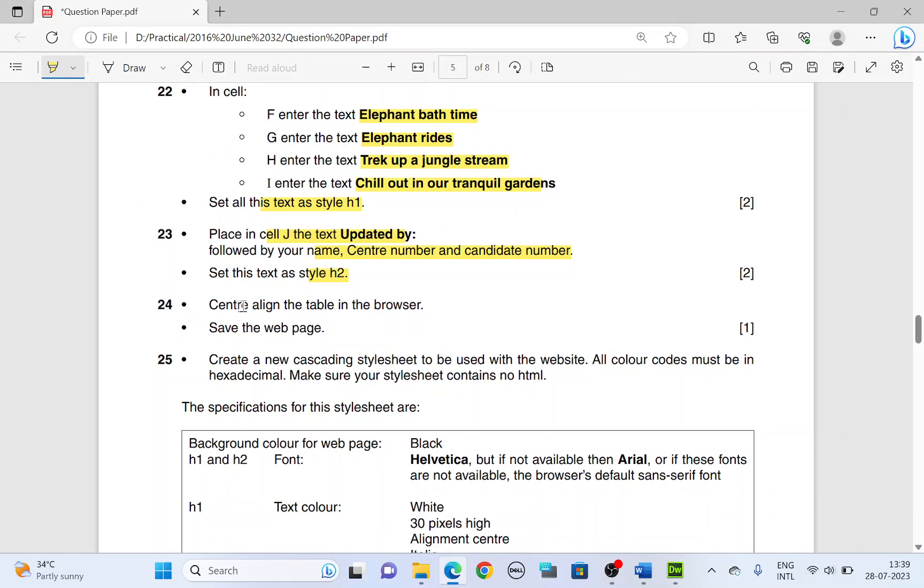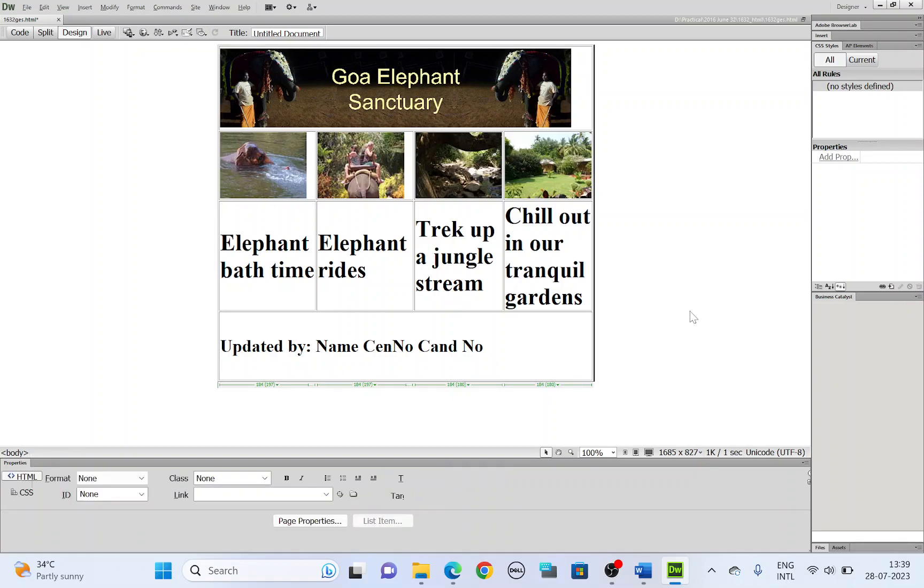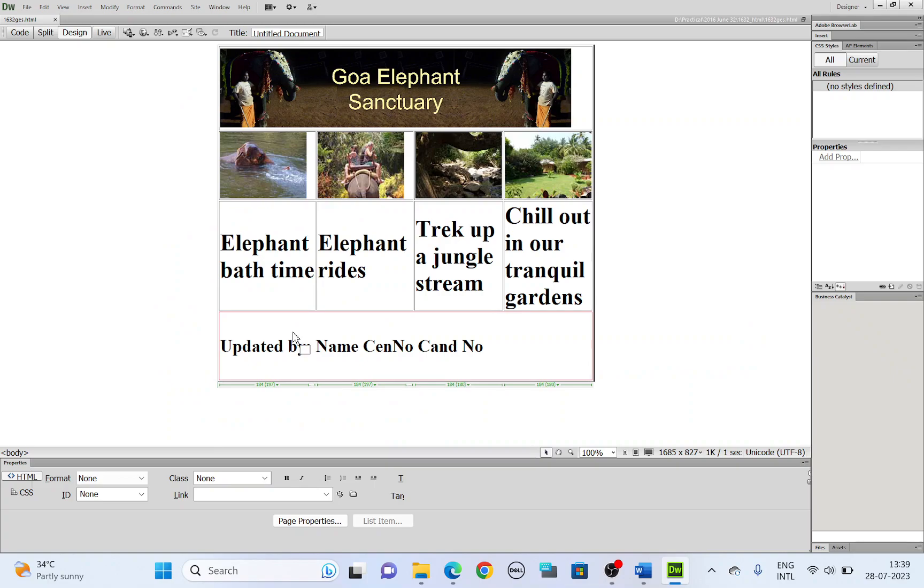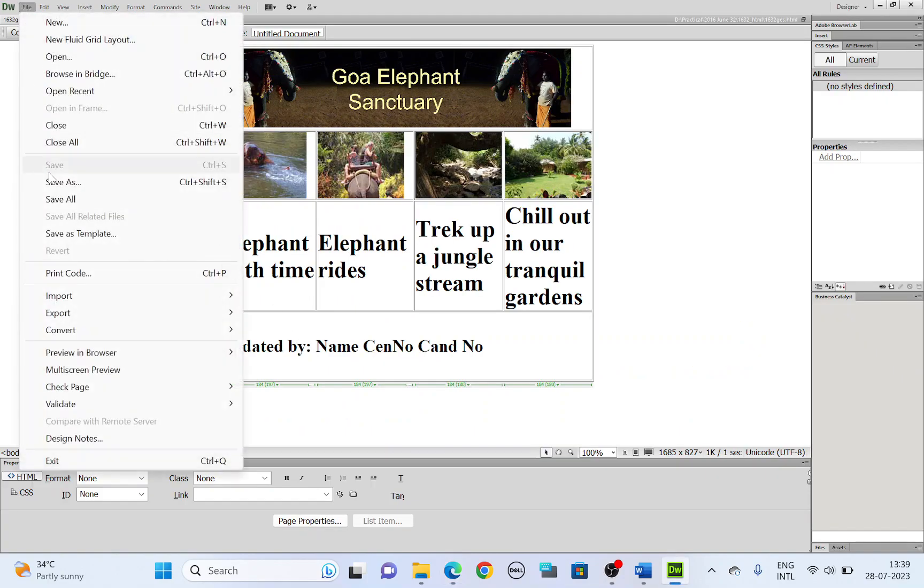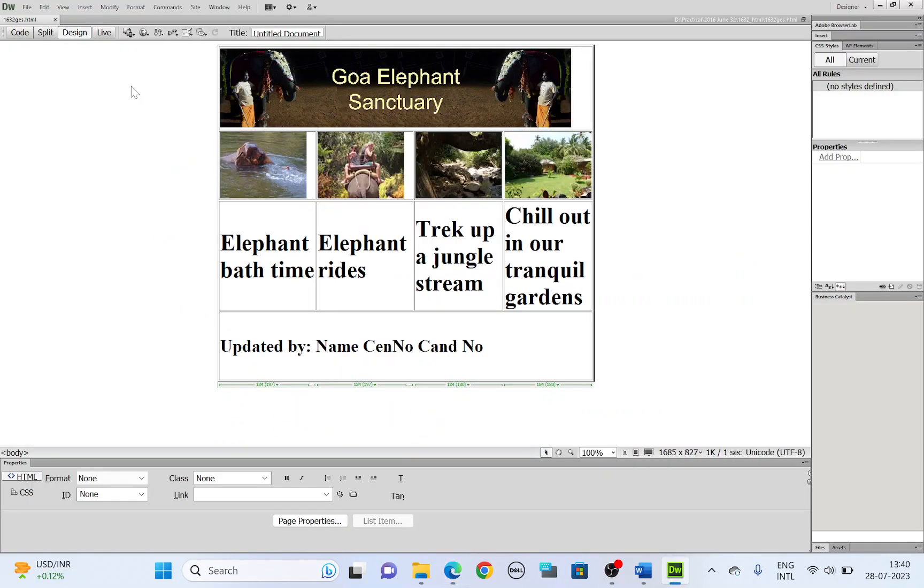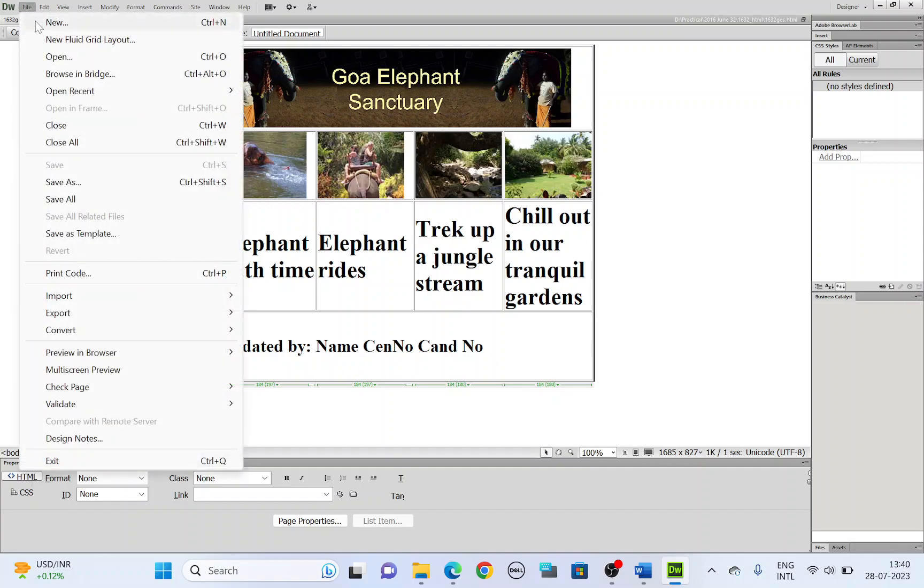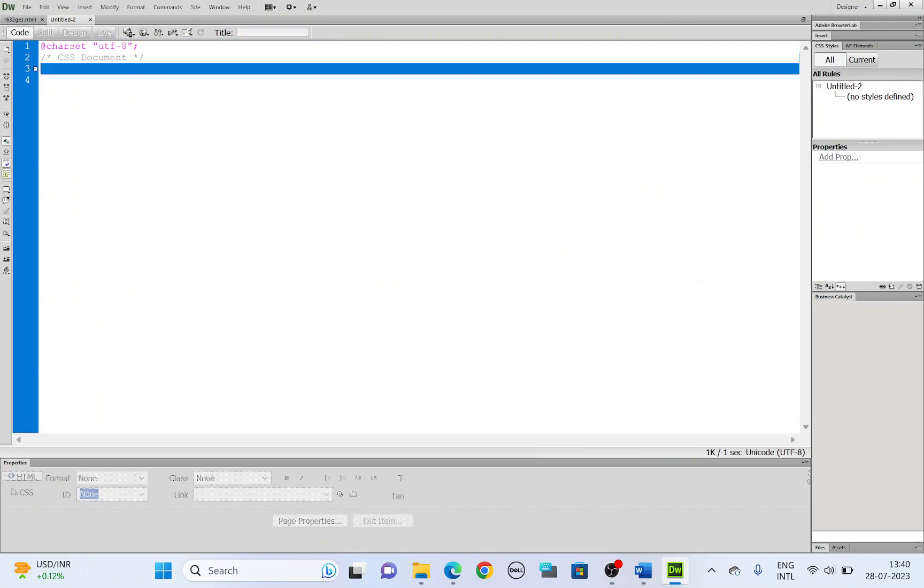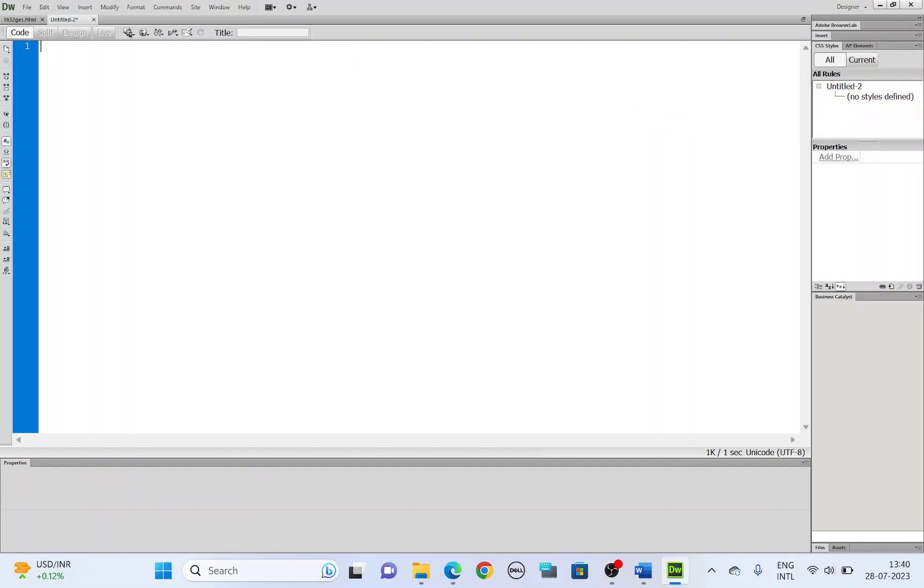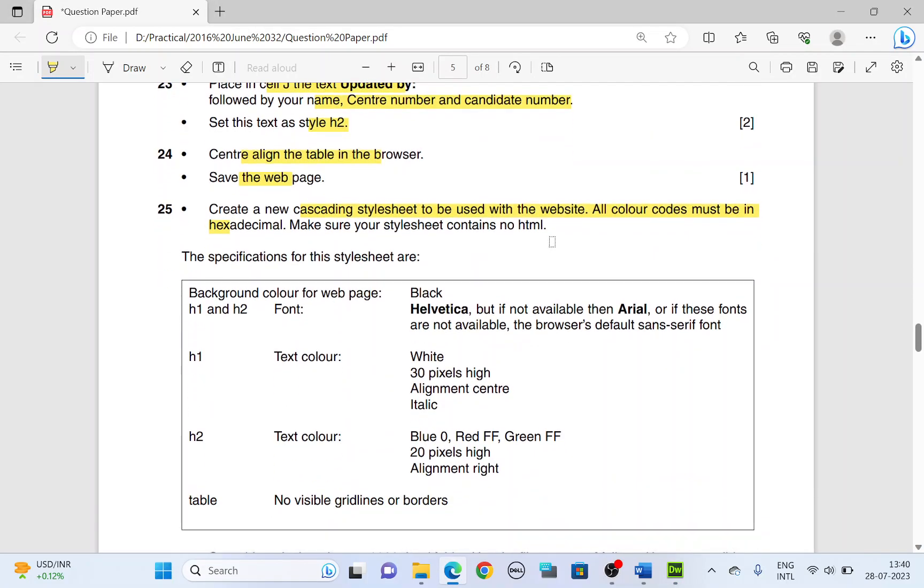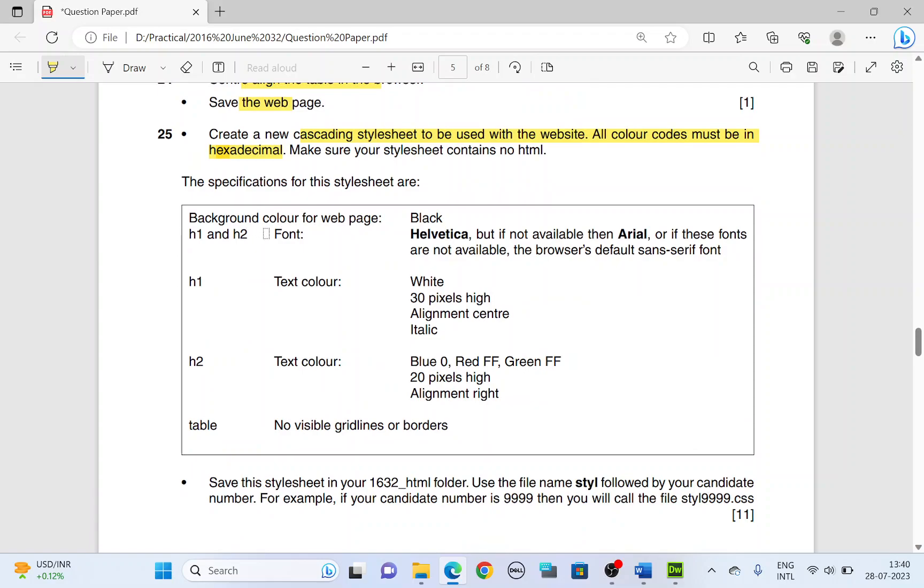Save the web page. Let's save this web page. File, save. Next. Create a new cascading style sheet. Let's create a new style sheet. File, new. You are asked to create a CSS, cascading style sheet. So choose CSS. Create. There you have the style sheet. Delete the contents there and click on the refresh button here on the right. All color codes must be in hexadecimal. Remember, make sure your style sheet contains no HTML.